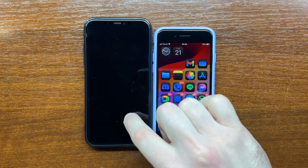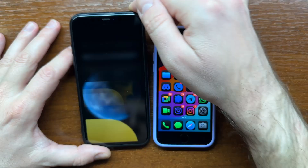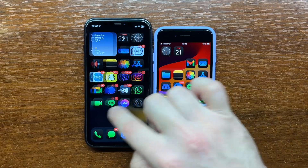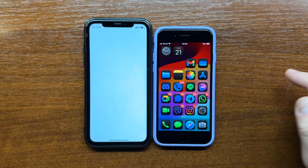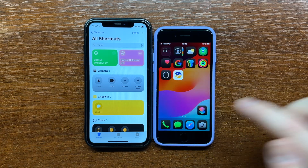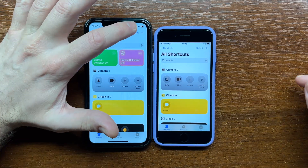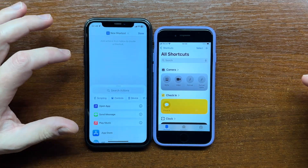Hi guys, I just found out a new great way to place outgoing calls directly from the Control Center in iOS 18.